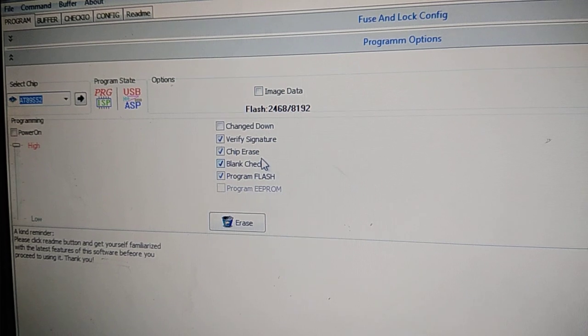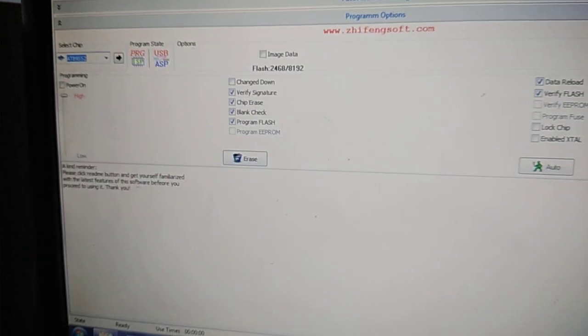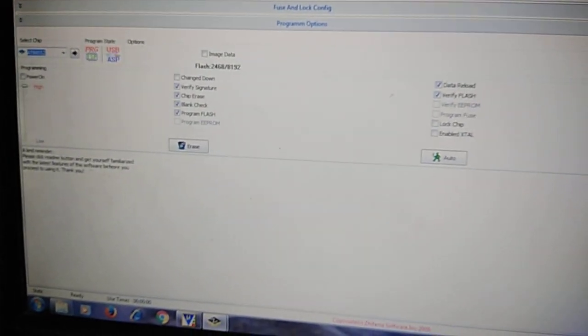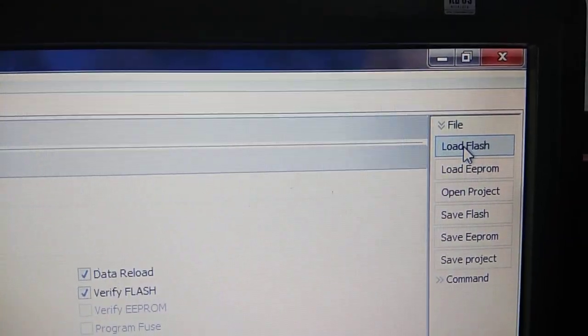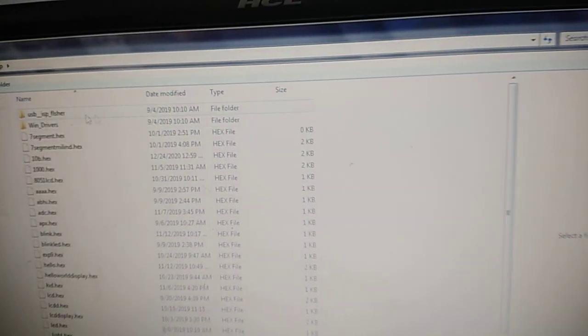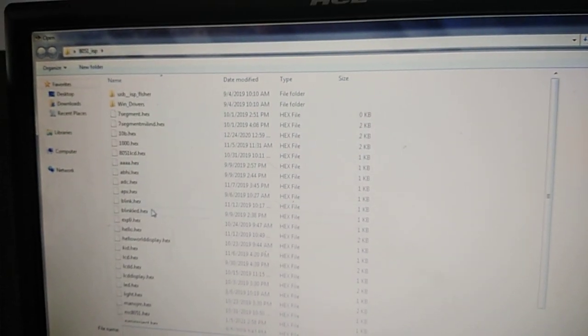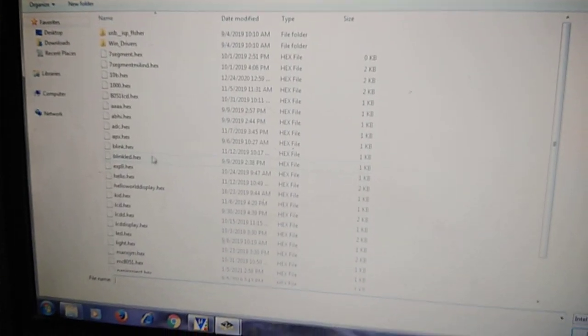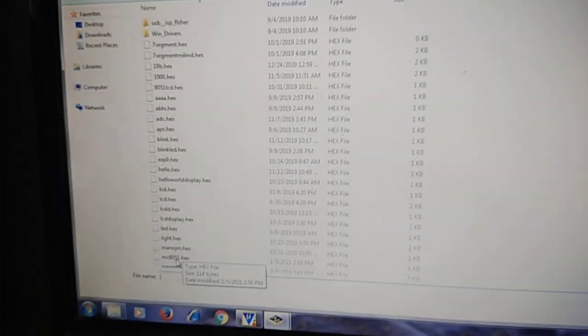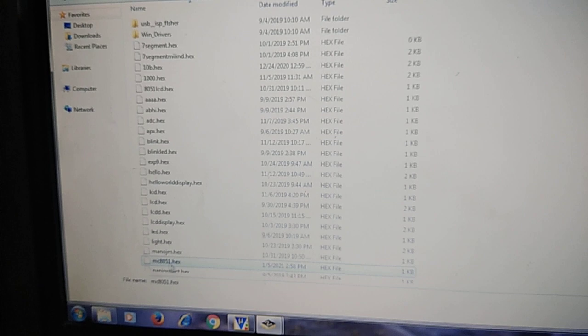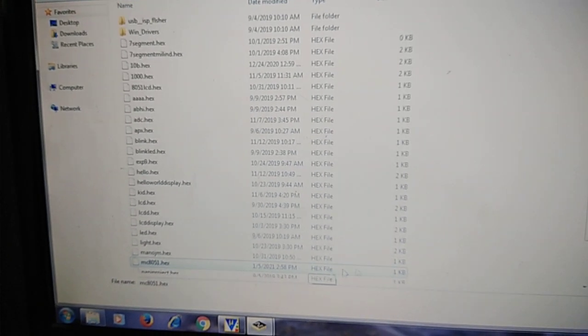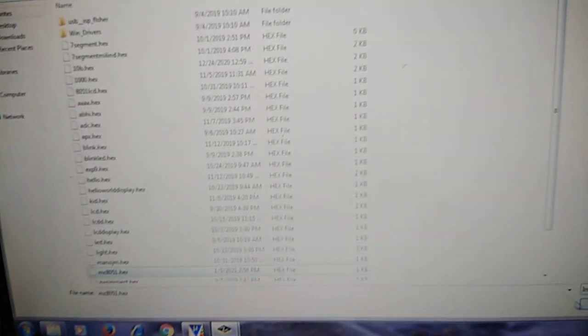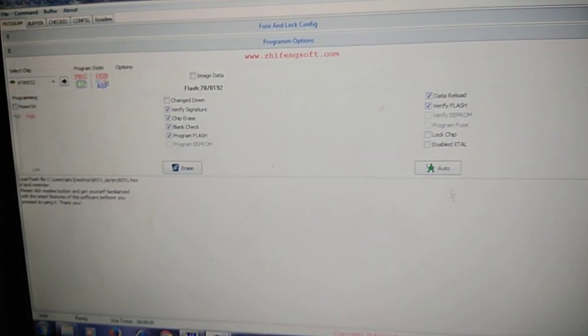All we have to do is select our hex file and load it into the program. For that, on the right side you can see a menu 'Load Flash'. Click on load flash, go to the folder where hex file is generated. For example, my hex file name was MC8051.hex.